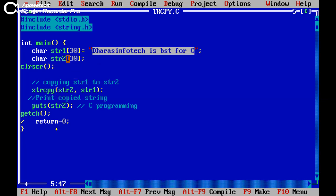Now I am trying to copy the string into string 2 with the help of string copy function. Here remember we use a variable where we want to store a string first and then which value we want to store in the previous one.